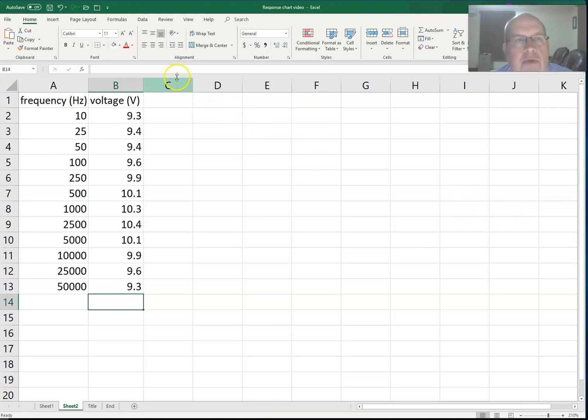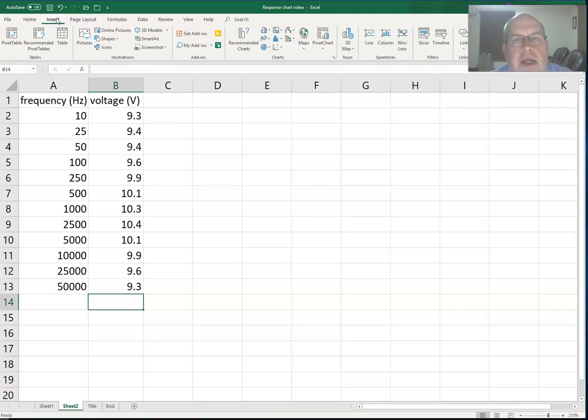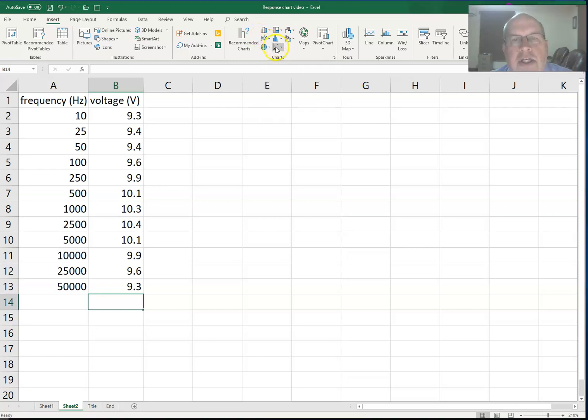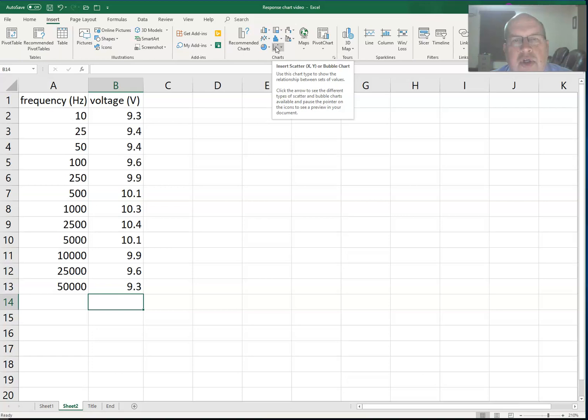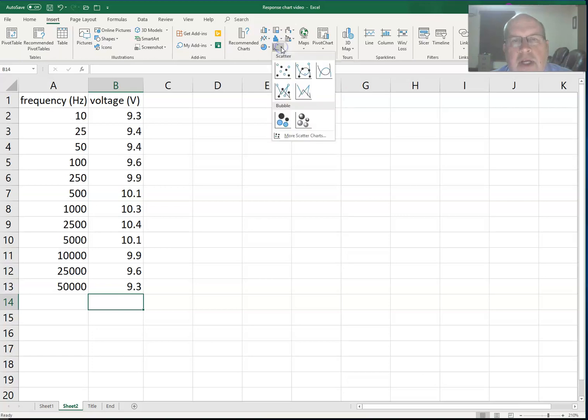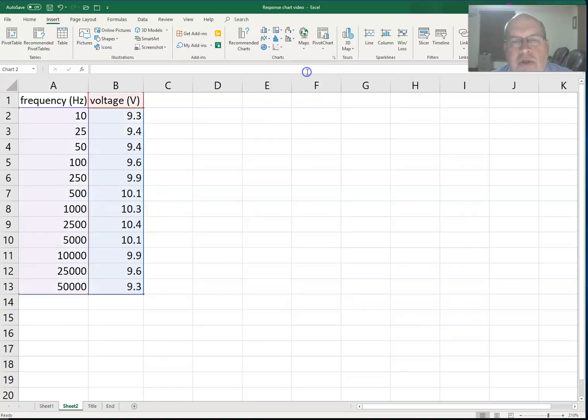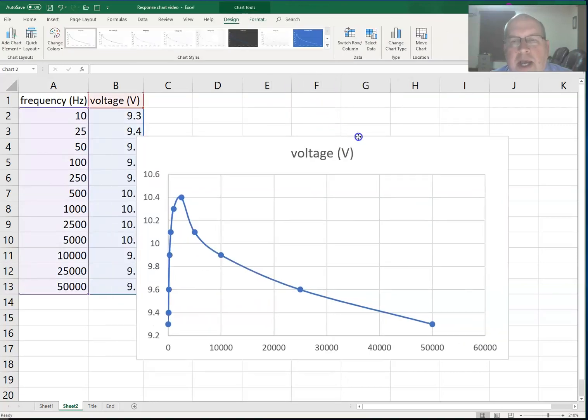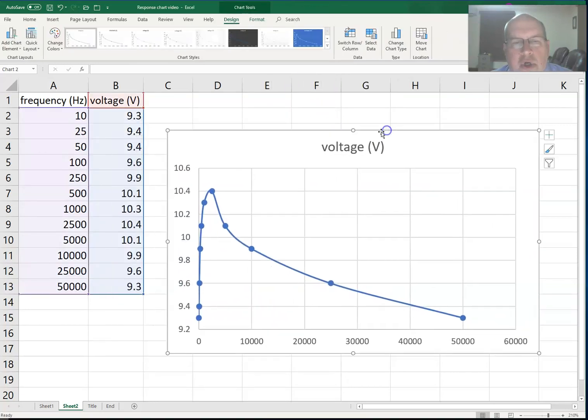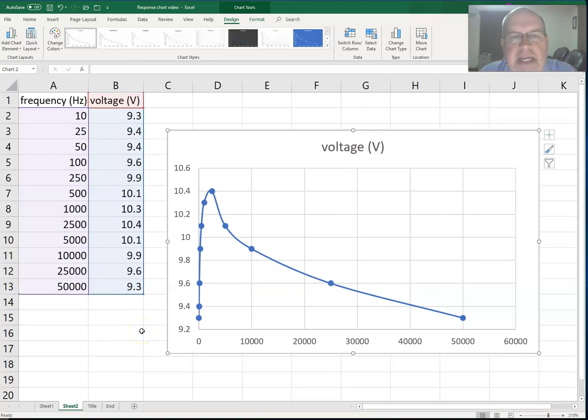So the way we do this is to click on the Insert tab. Under the Insert tab, about halfway across the screen, you're going to see charts. We want to insert the chart that's labeled scatter chart. Once we do that, we're going to have a selection of different types of scatter charts. We want the one that's labeled smooth lines with markers. So there is our chart of our results. It's as simple as that.